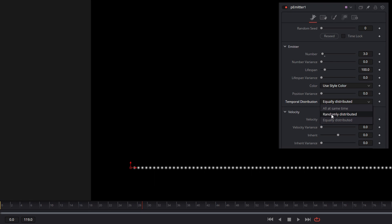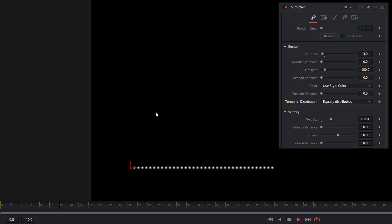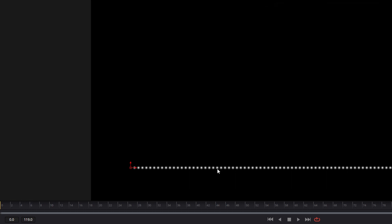Let's also take a look at randomly distributed. Randomly distributed is going to drop those off at a random time between frames. Setting this back to three and zooming to fit — that's temporal distribution for the P-Emitter. It's not all that complicated, but it's valuable to fill in the gaps. Just keep in mind that the size of those gaps is always related to the velocity imparted on the particles, so if you change velocities you may need to change the number of particles birthed, or look at motion blur to smooth things out.